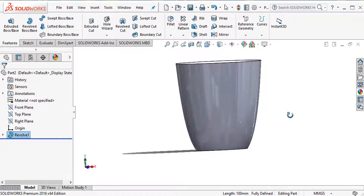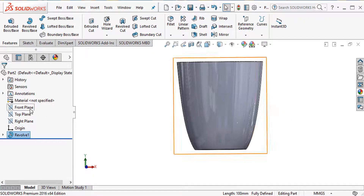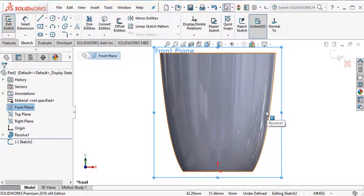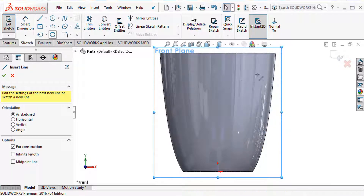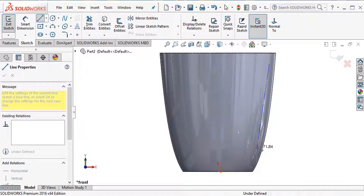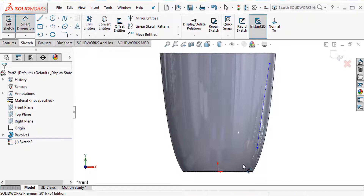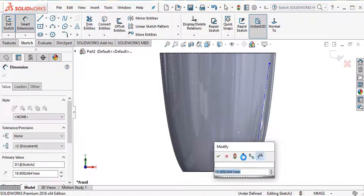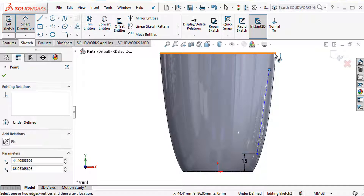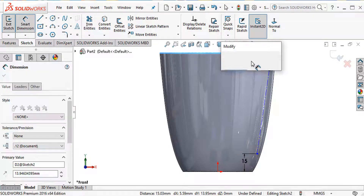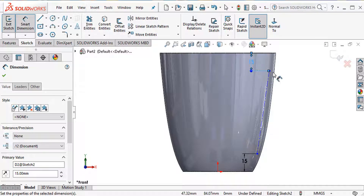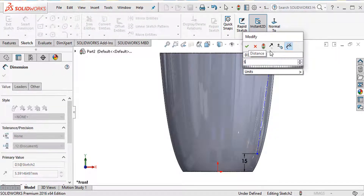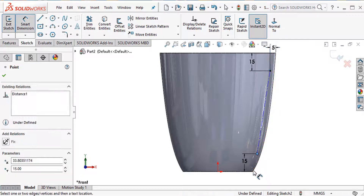Now choose another sketch on the front plane. I need to draw a construction line. Use smart dimension: the distance is 50 millimeters and another distance is 50 millimeters. This point to this point distance is 5 mm, and this point to this point distance is also 5 mm.